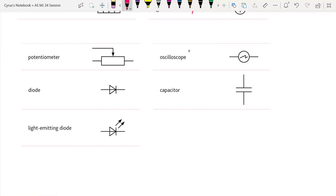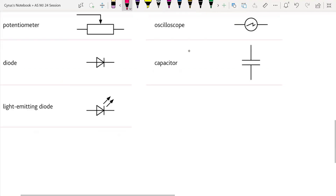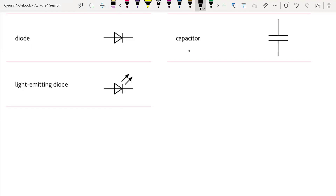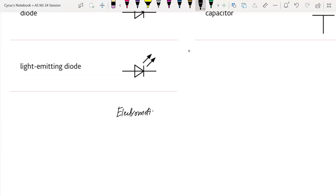First of all, I'm going to talk about what is meant by EMF — electromotive force. We call it EMF. By the way, it is not a force — this is something else entirely, and I'm going to explain it.